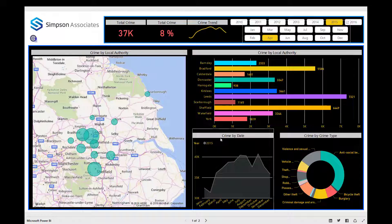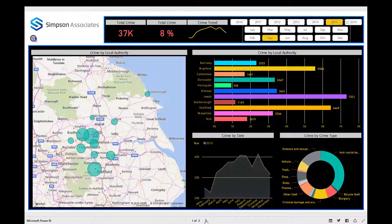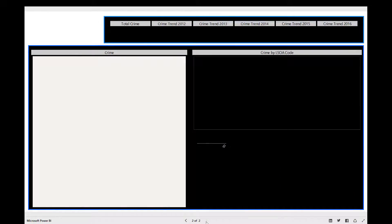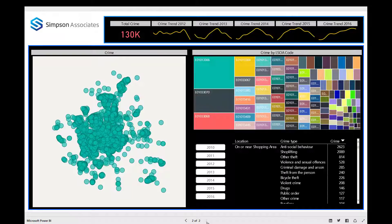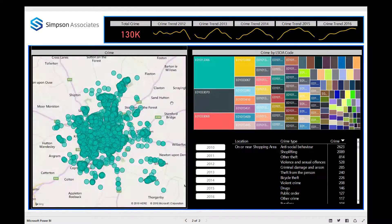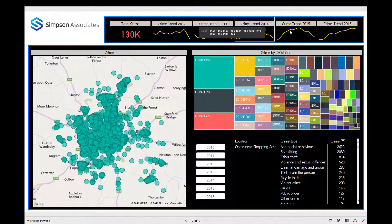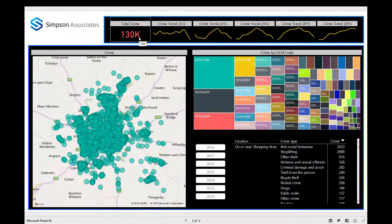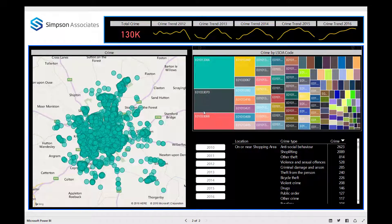In this report I'm now exploring the data for the local authority of York. What we can see is the trend of the last five years along the top, with the total amount of crimes that have been committed during that period.